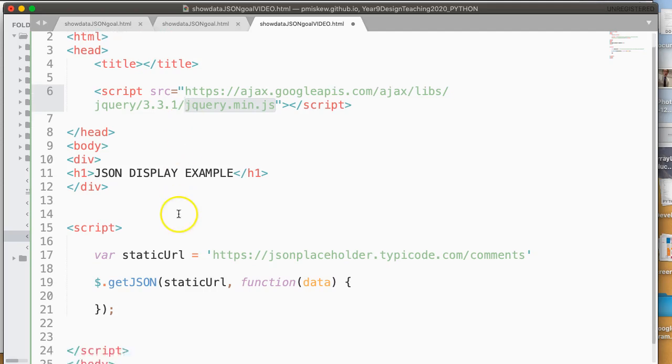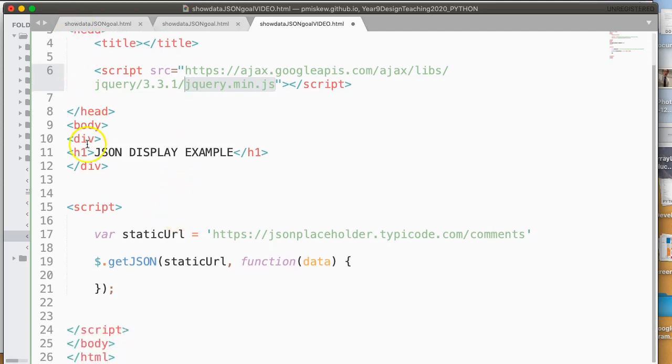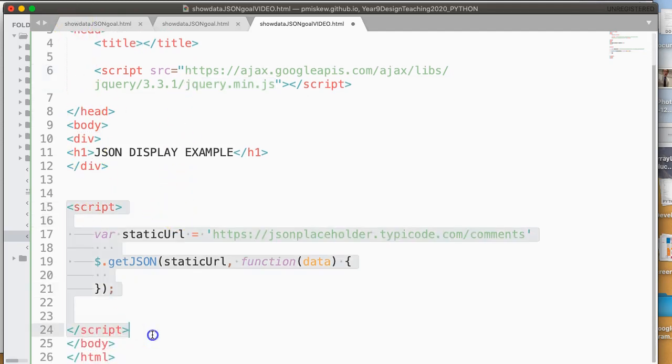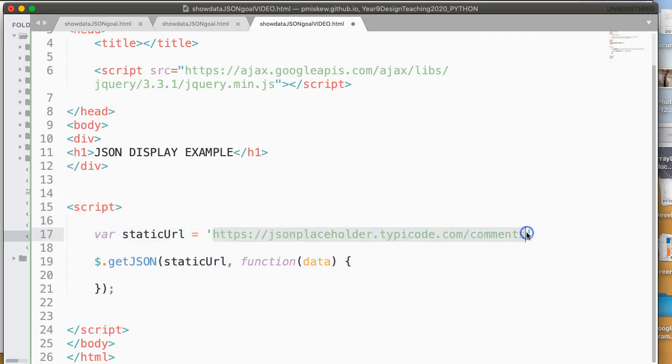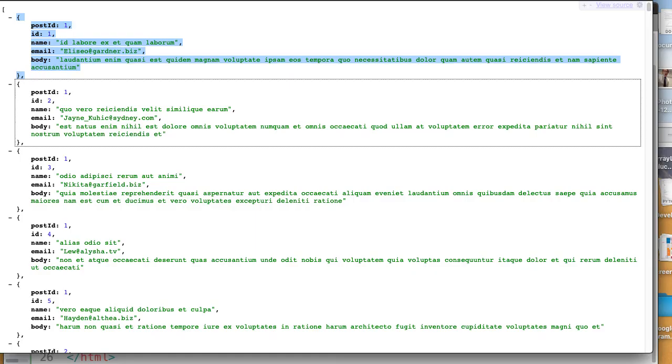So then I have my standard template. And at the bottom here, at the bottom of my body, I have my script tag. And I have this var staticURL. And this is a string. What this string is, is a reference to the web page where my JSON data is. So it's actually the URL for this web page here.